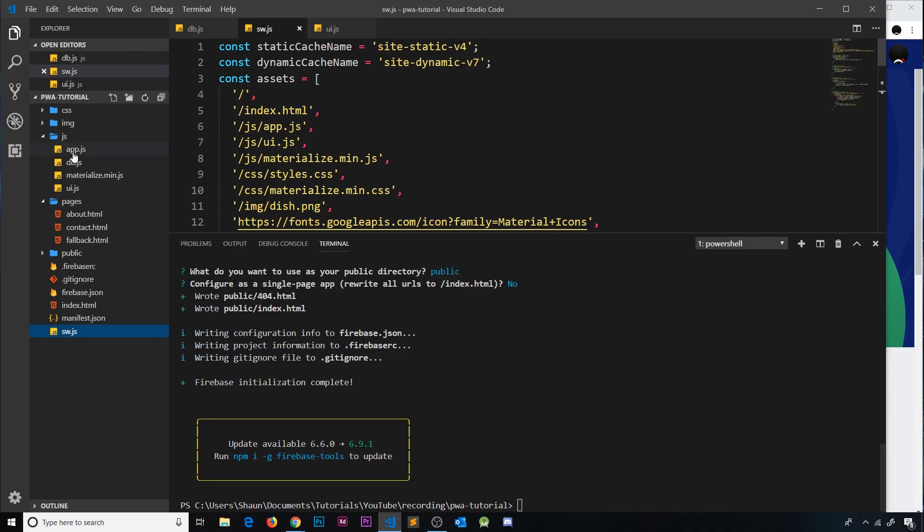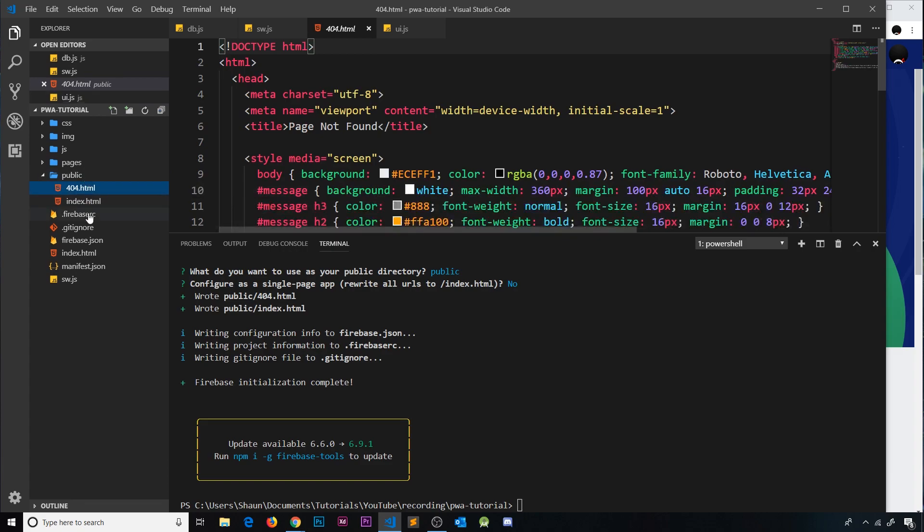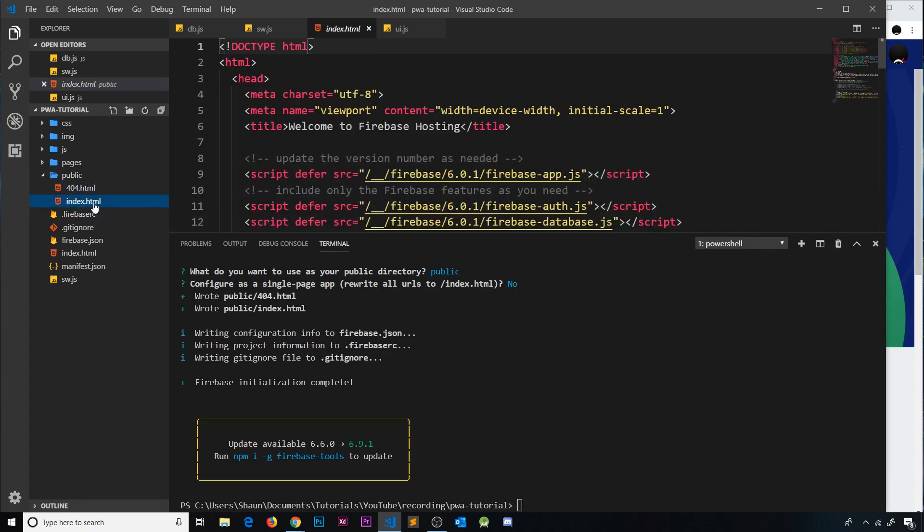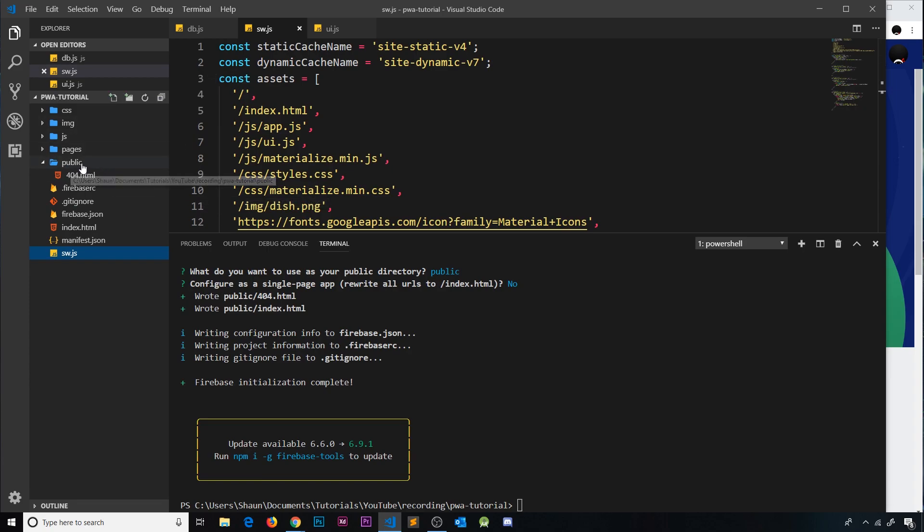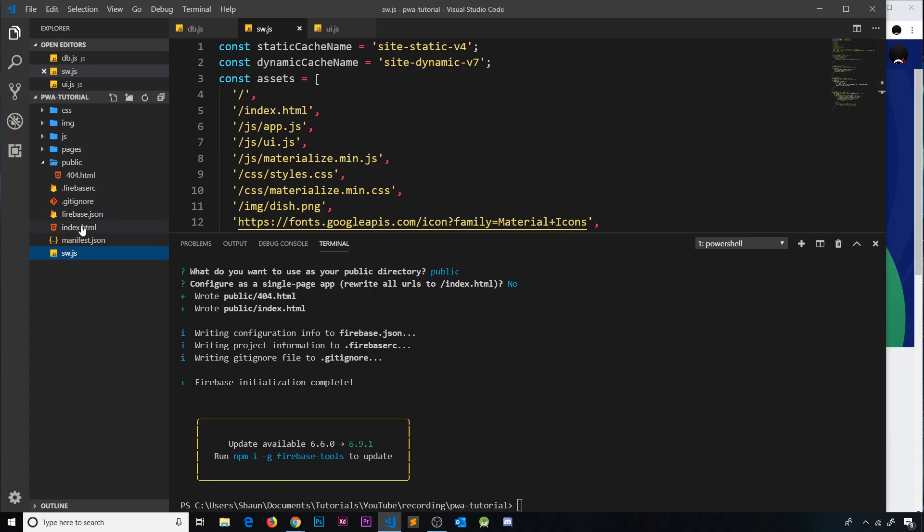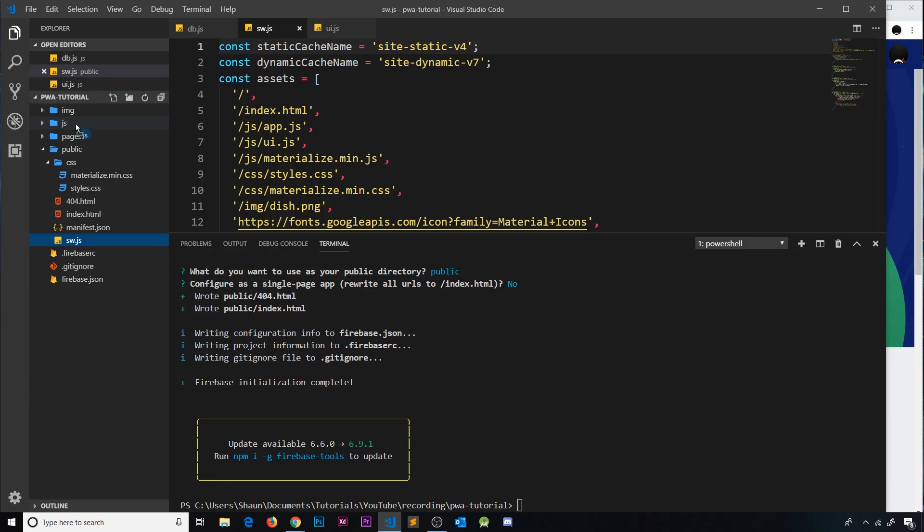So when we deploy this in a second, what's going to happen is everything inside this public folder will be deployed. And notice it's already given us a 404 page right here and an index page. These are dummy pages. Now we don't want the index page so I'm going to delete that. I also want to put everything that we want to deploy inside this public folder so that it gets pushed up to Firebase Hosting. So first of all we want the index file that we created inside that. Then we want the manifest.json file inside that. We want our service worker inside that as well and also all of these folders, CSS, image, JS, and pages.